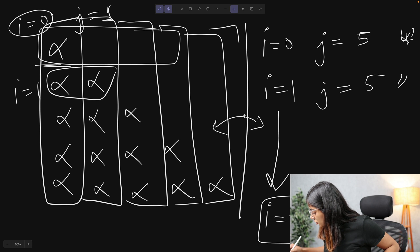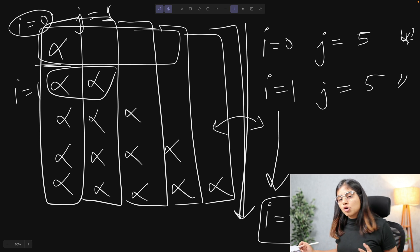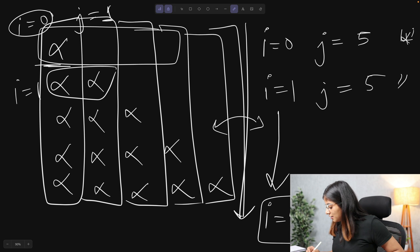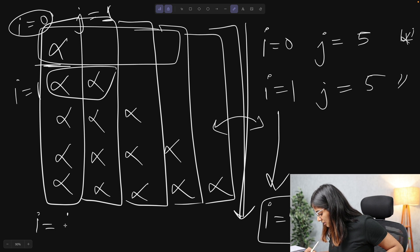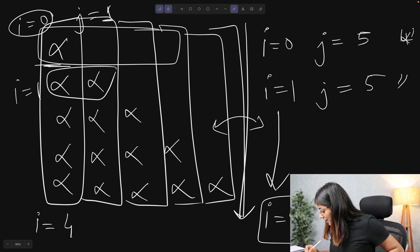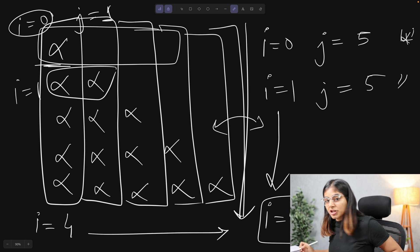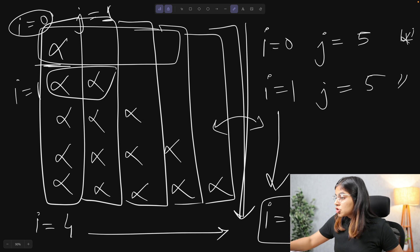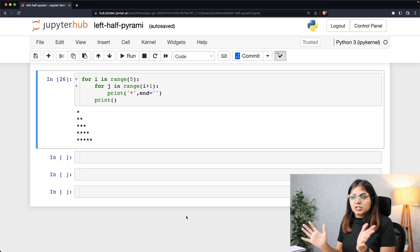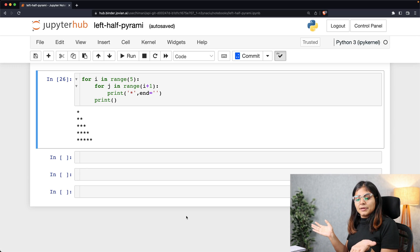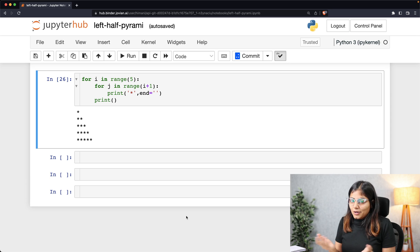Again, just like we saw before, this goes on until the maximum value of i is achieved and the maximum value of j is achieved. So that simply gives us a very basic pyramid code that we were seeking out.